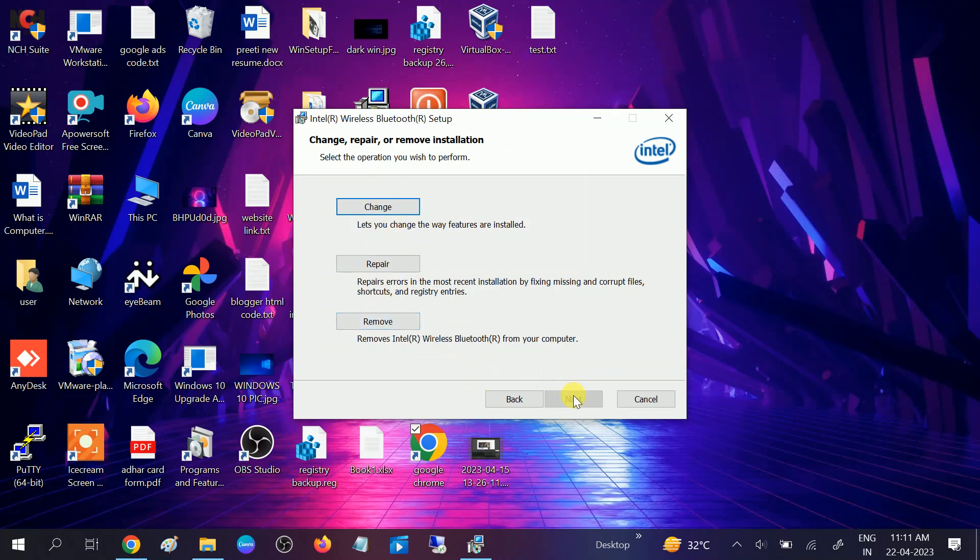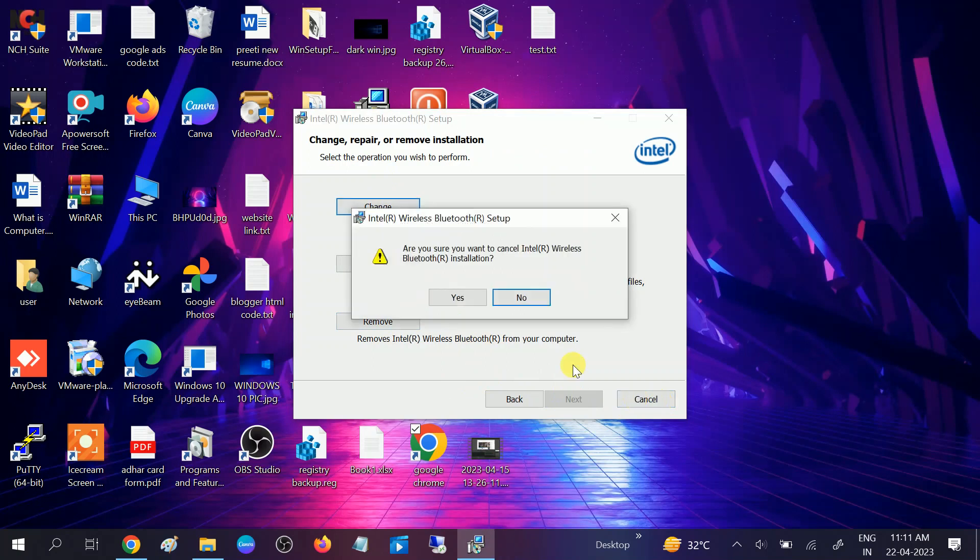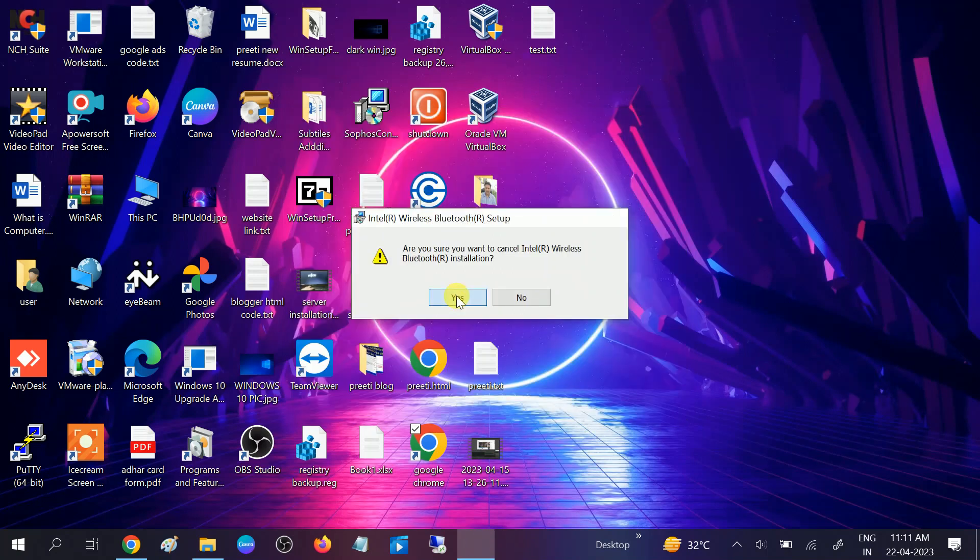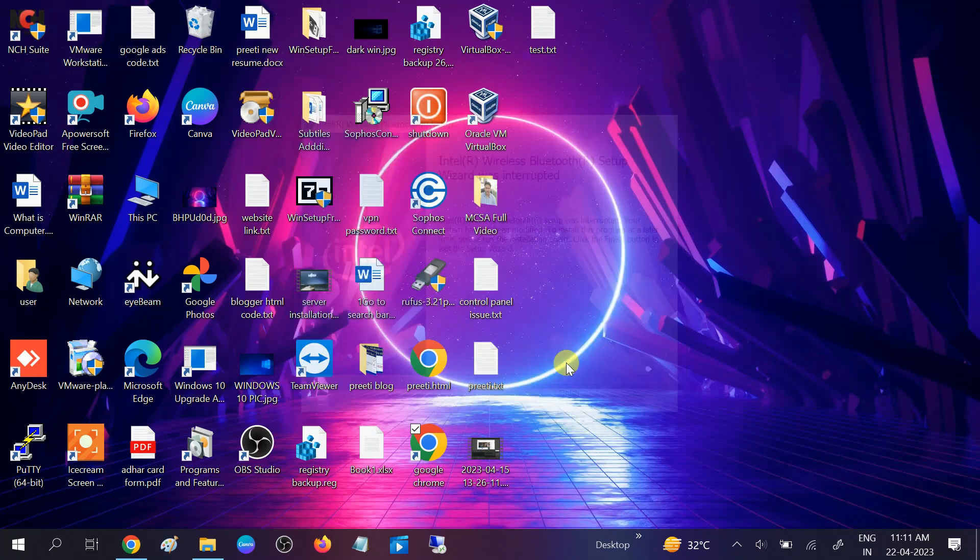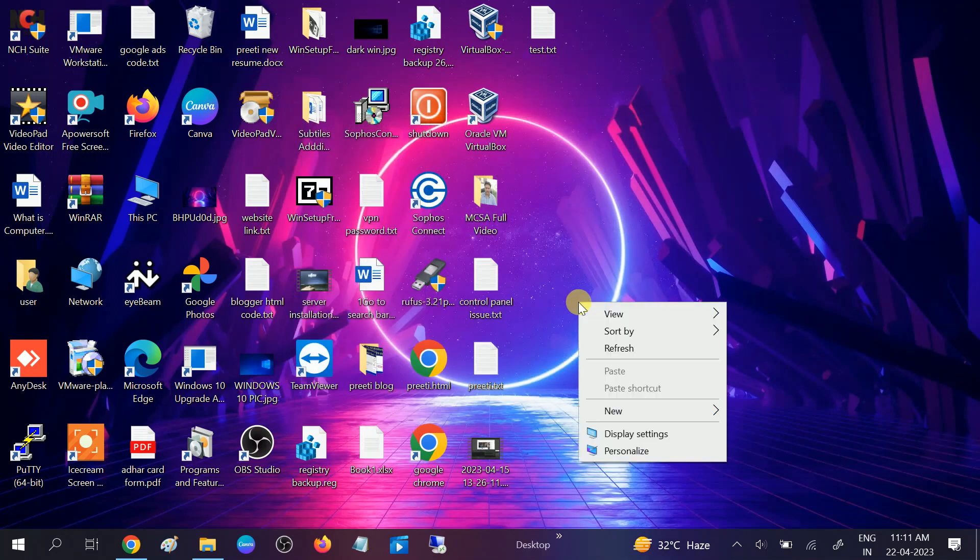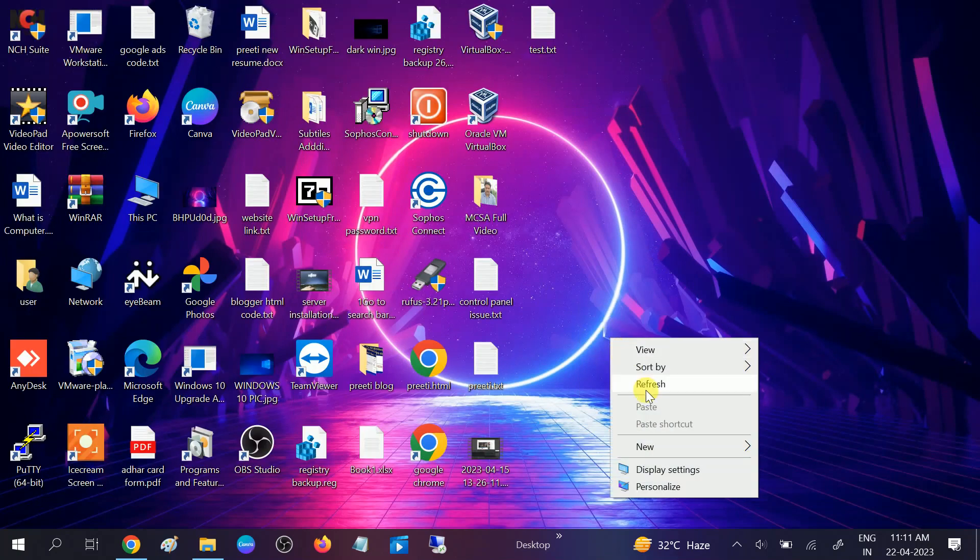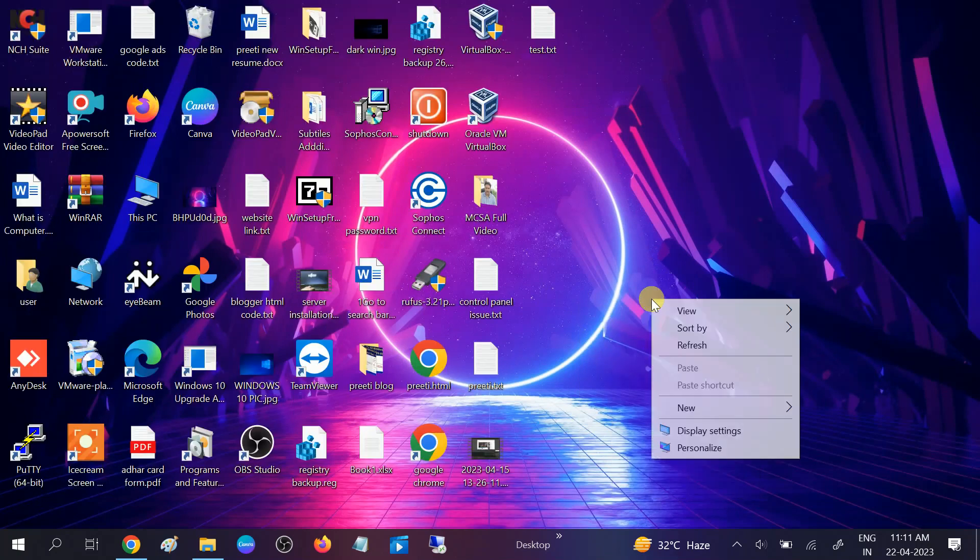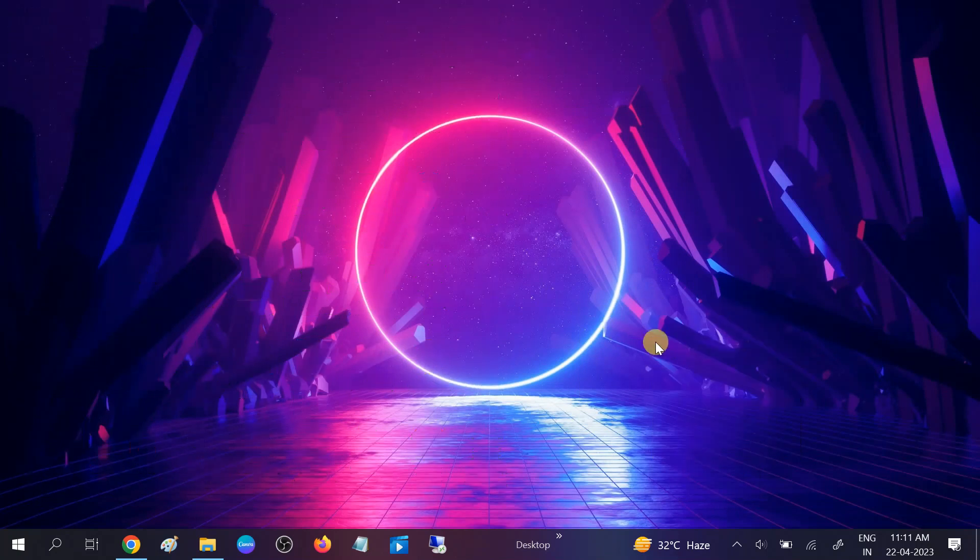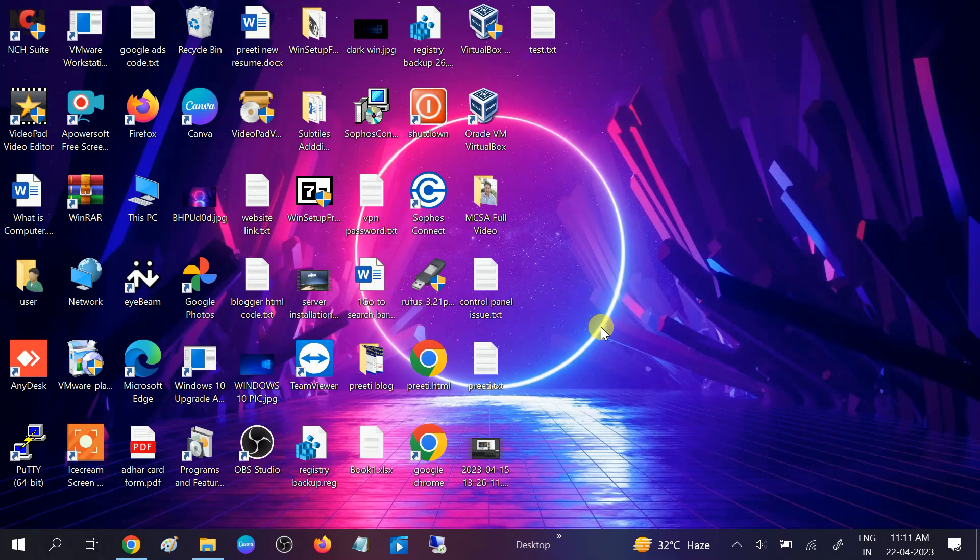And then click on Next and Next and install the Bluetooth driver. Let's say if this Bluetooth driver is not working after restarting your system, first you need to restart your system and then check. If this option is not working you can look for manufacturer website.